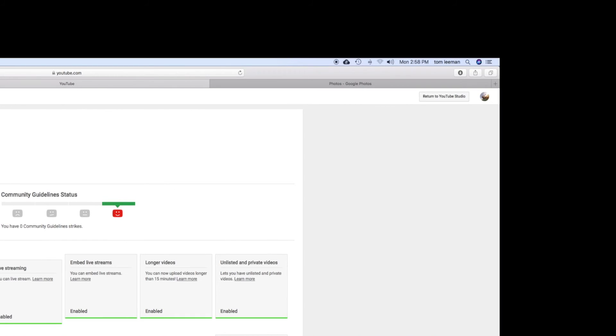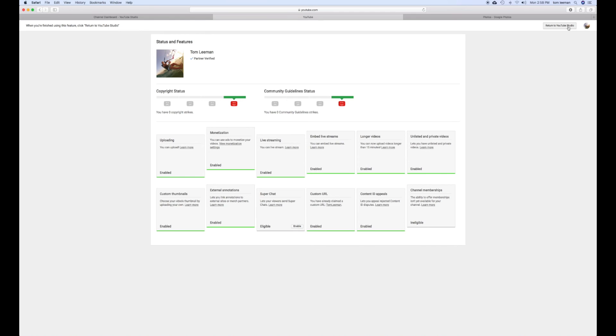Also, to get back to YouTube, you click over here. They got a little box. All you got to do is return to YouTube, click that, bam, you're right back to your dashboard.